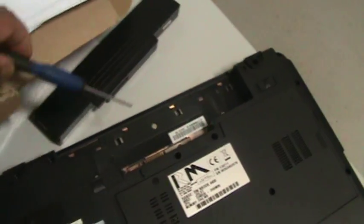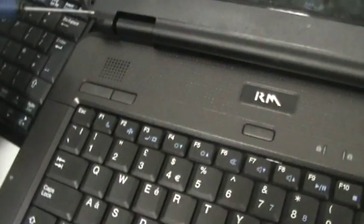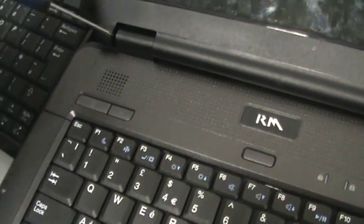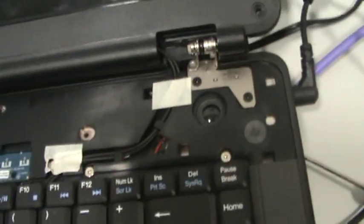Take out the three screws there. And then that should be sufficient to take this panel off. Just gently prise it apart. That exposes one part of it.